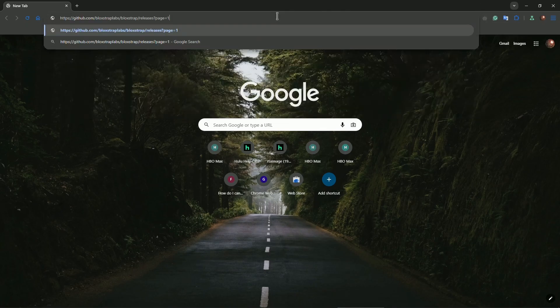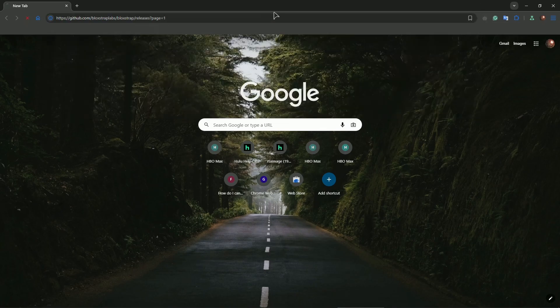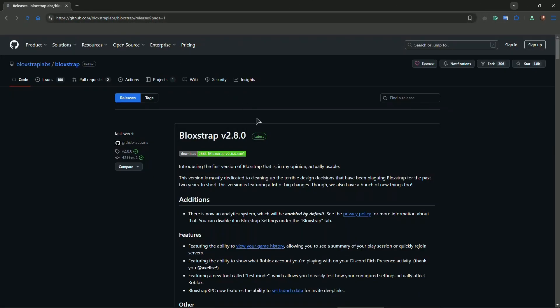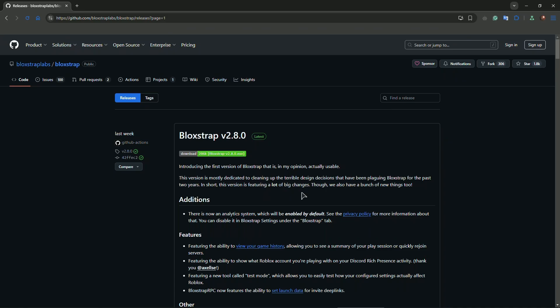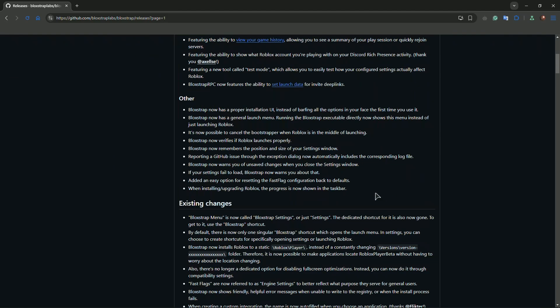I'm going to just go to this link, it's just a GitHub repository of Bloxstrap. As you can see we have 2.8, that's the latest version, and to fix this you need to basically scroll down and find version 2.5.3.